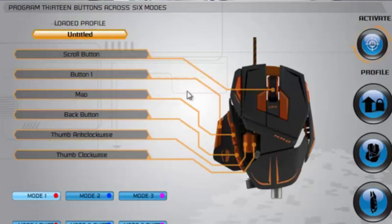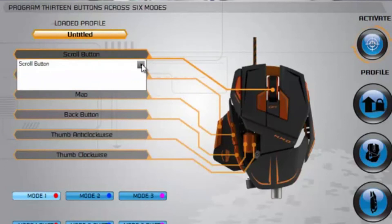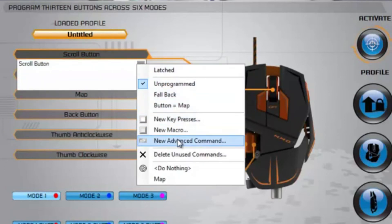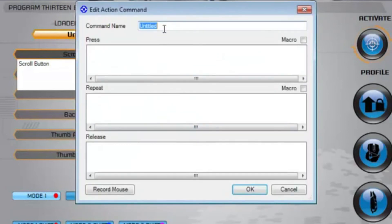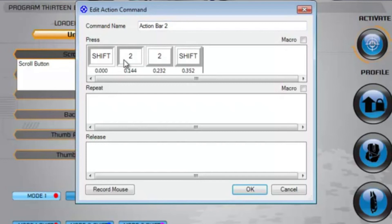For more complex commands, such as selecting an action bar using the keyboard combo Shift+2, you need to make an advance command. To do this, click on the menu triangle and select Advance Command. Give the command a name and then click inside the press area. Using your keyboard, perform the keyboard command exactly as you would in game. The editor will record both the down and up press of your keys. Clicking the macro box will cause the command to be output as soon as the programmed button is pressed; otherwise, you will have to hold the button for the duration of the command.